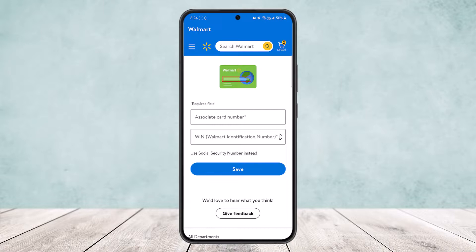This is how you can add a discount card to the Walmart application. Hope this helped you. Do like and subscribe, and don't forget to leave a comment below if you have any further issues.